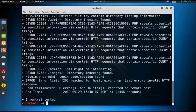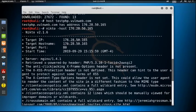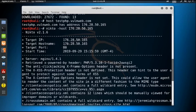We got the result. We can see some vulnerabilities listed — the target IP, target hostname, target port, and the server is nginx. The X-XSS Protection header is not defined. This header can hint to the user agent to protect against certain forms of cross-site scripting attacks. All vulnerabilities available in that web application are listed here.